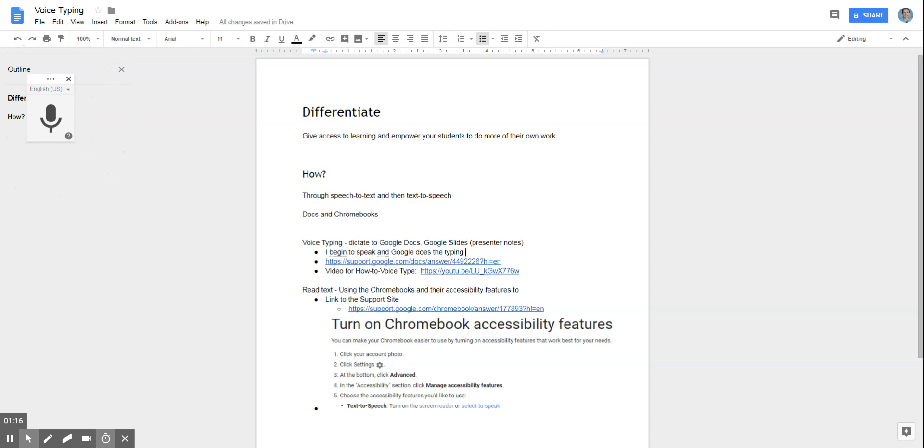Some of the unique features here would be that you need to speak the punctuation, such as commas, periods, etc. You still have to do some inserting and revision then, but it's fairly accurate.